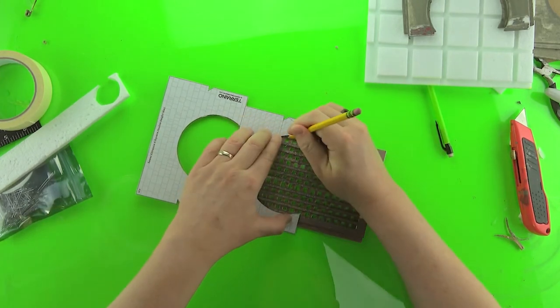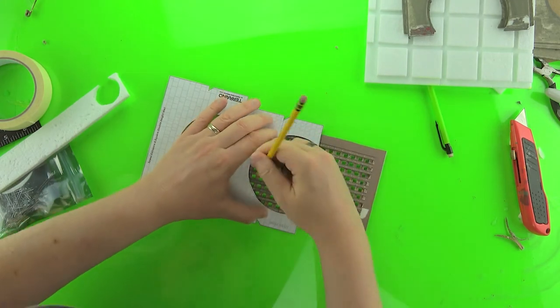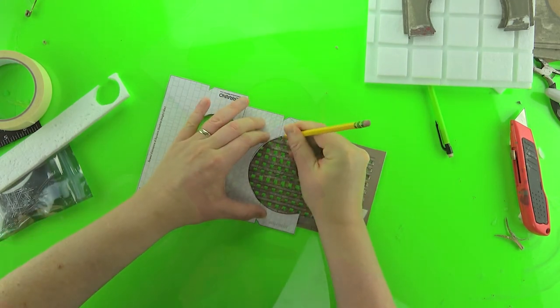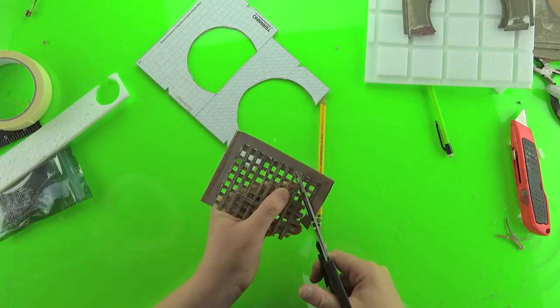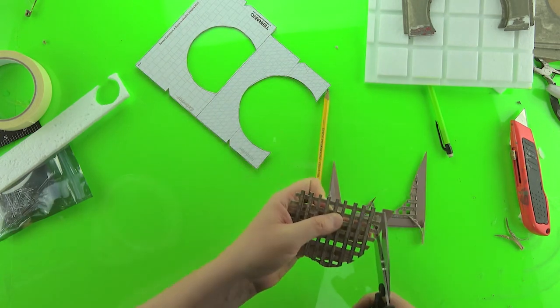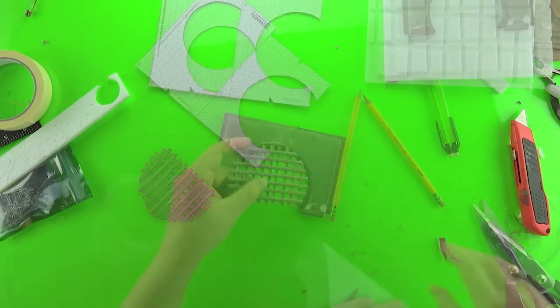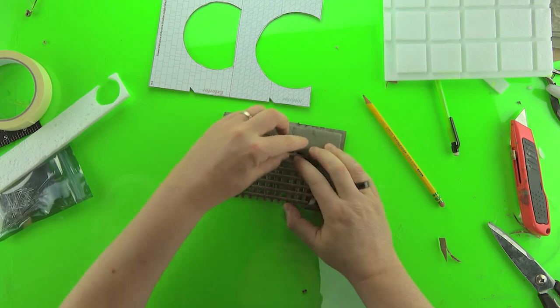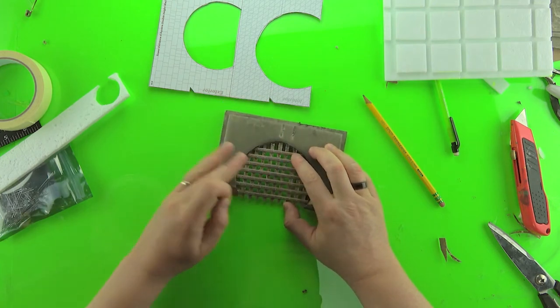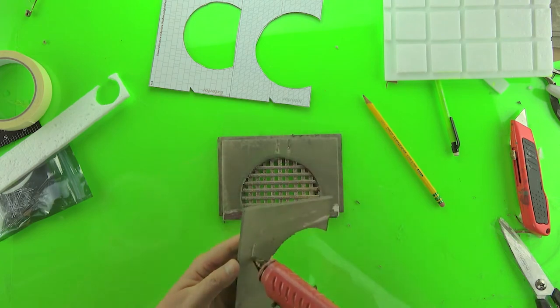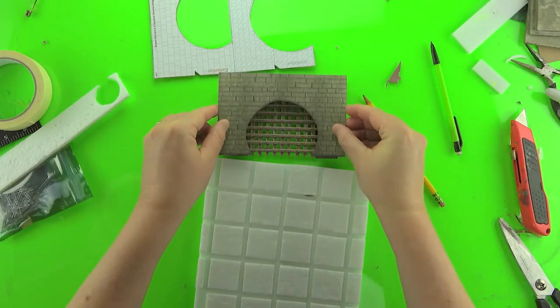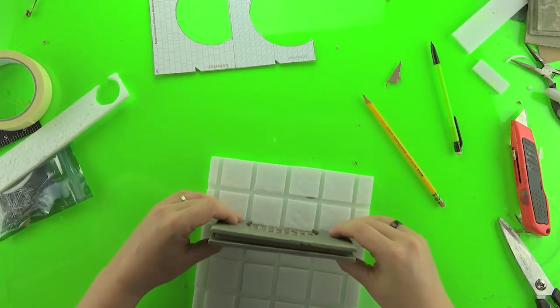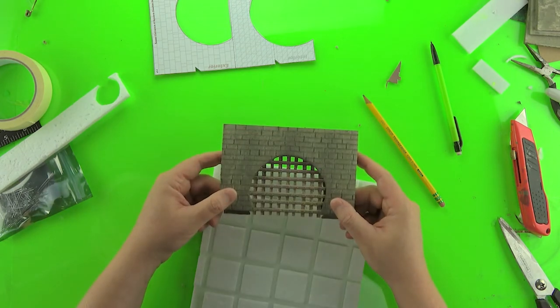But once the pieces are ready to go for the wall, just trace the shape of the grating you're going to need using the template and then cut it out. Just put it into the wall and then glue the wall together. There you go. One sewer wall finished with grating.